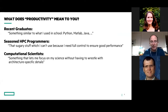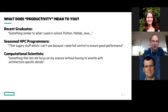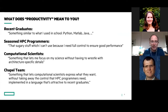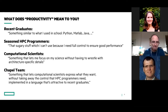We think the right productivity features and abstractions can actually both help your programmability and your performance. Computational scientists mostly say: I have scientific ideas I want to explore, I know enough about parallel programming to get things done, but I don't want to wrestle with architecture-specific details or change my code when I move from one architecture to another. The Chapel team's answer to productivity is a blend: we design a language that lets computational scientists express what they want without taking away the control HPC programmers need, implemented in a language as attractive as recent graduates would want based on their background.